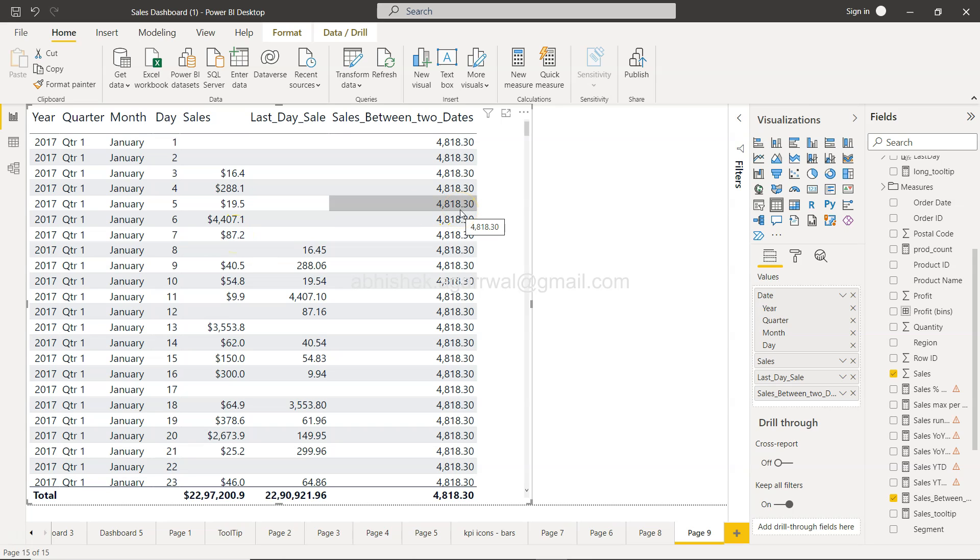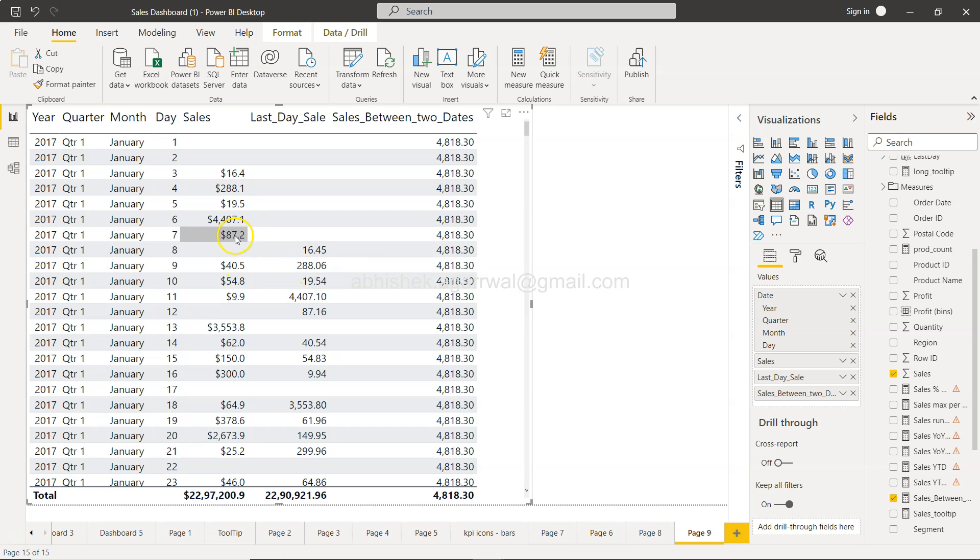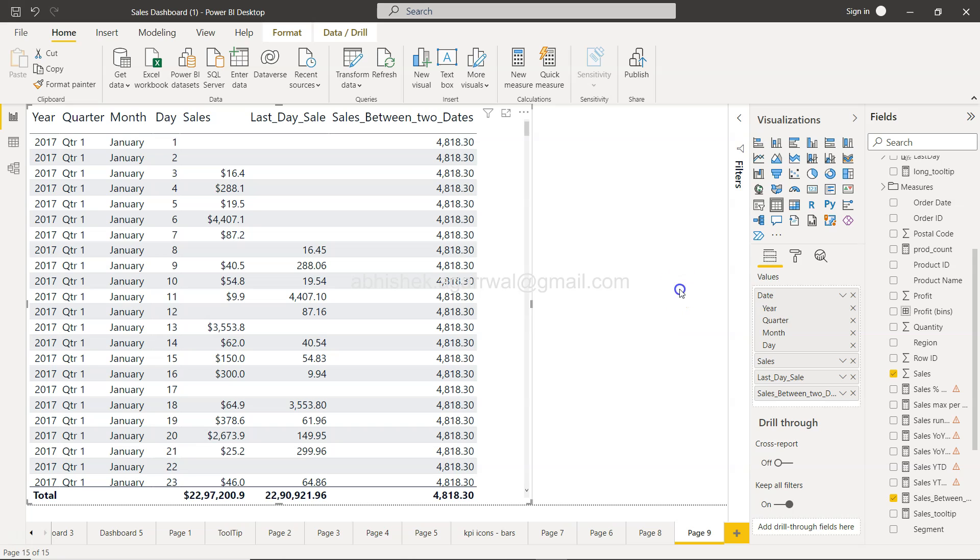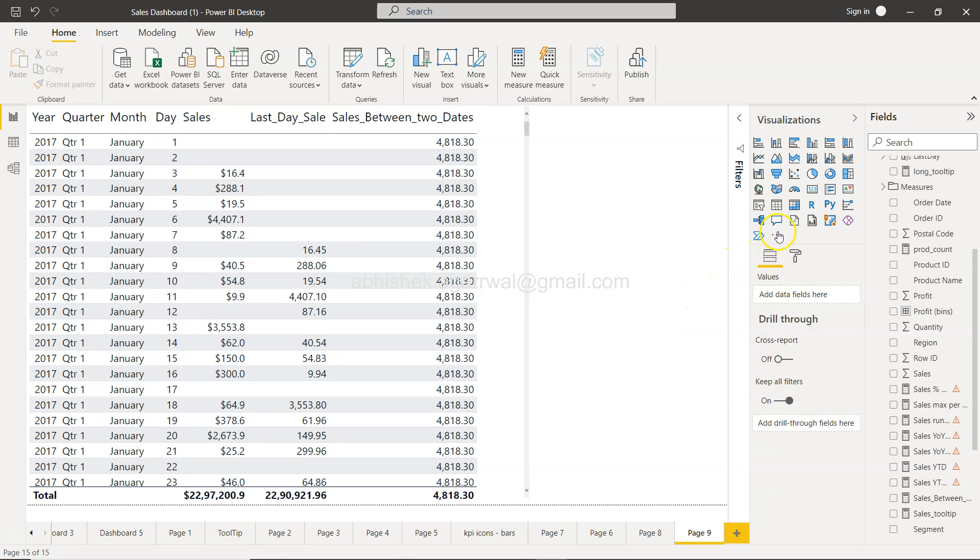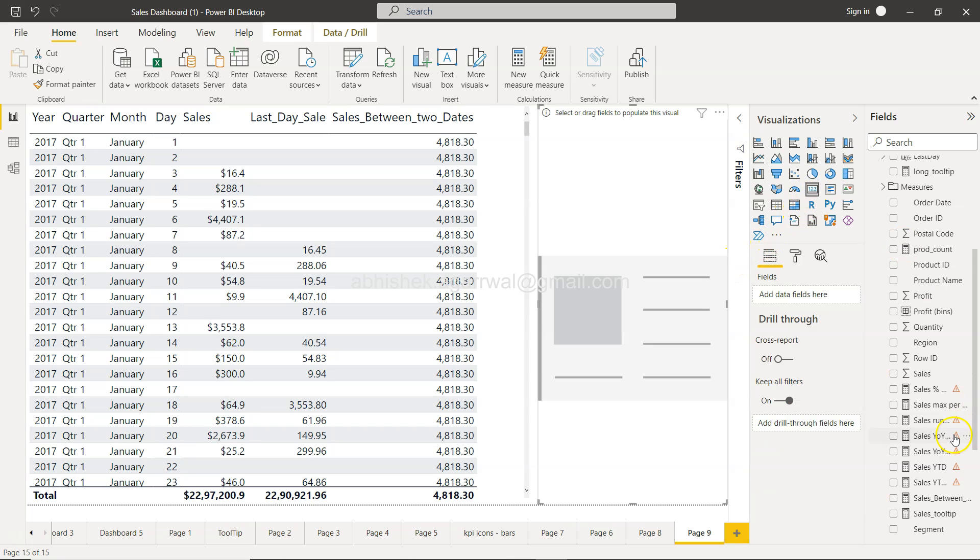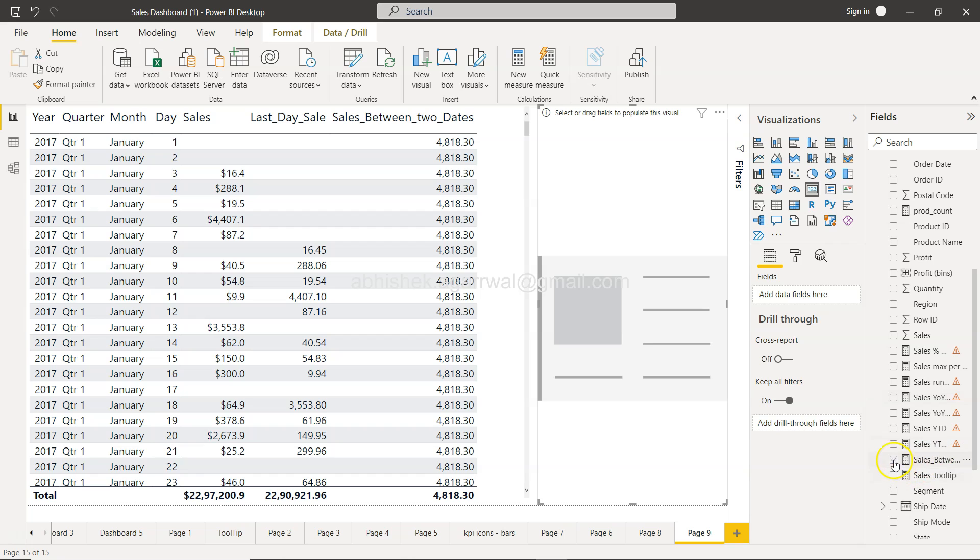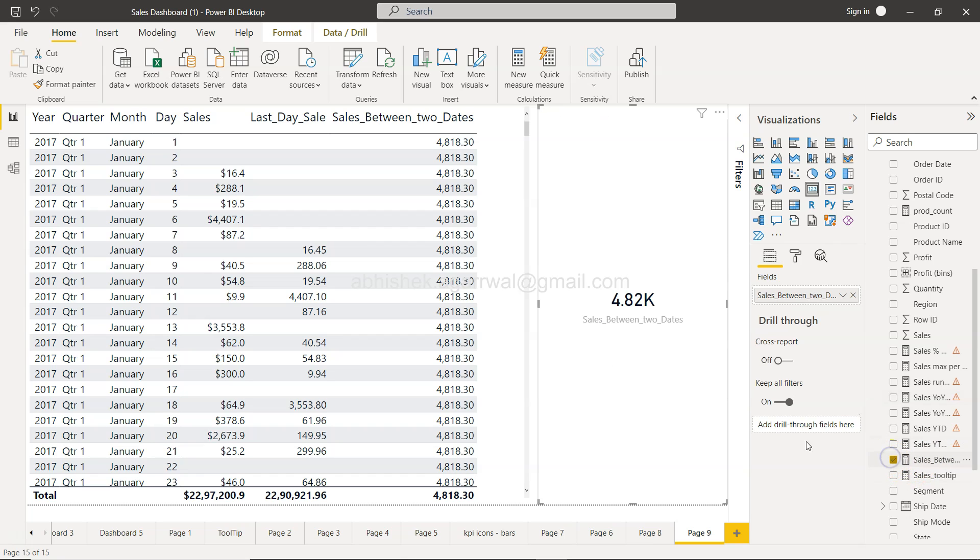If you want to do some sort of comparison - subtraction, division, or any other operation like ratios - then it's useful. Otherwise, the way you should use this is with a card visual showing 'Sales Between Two Dates'. In the future, I'll show you how to dynamically specify the dates and get the desired output.